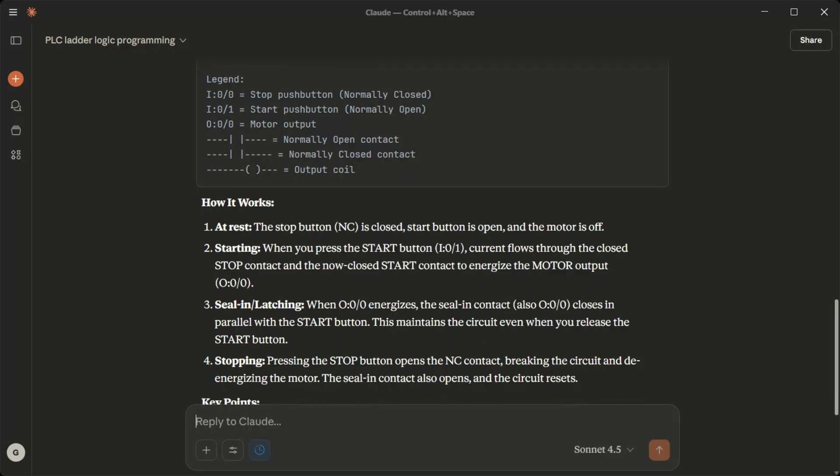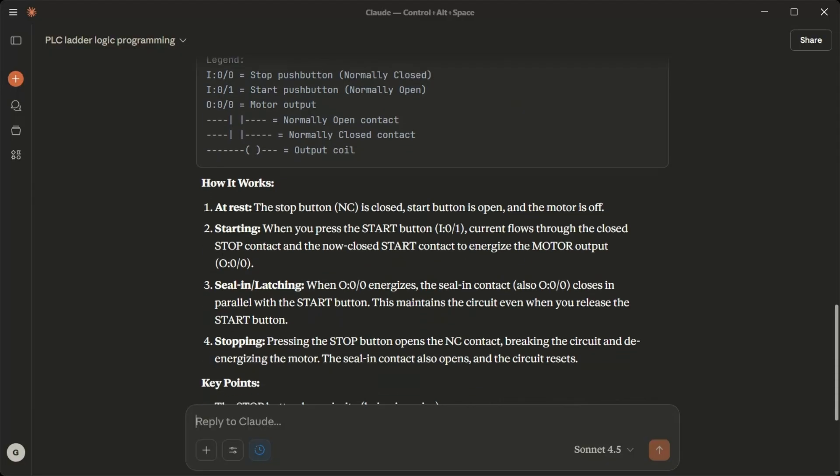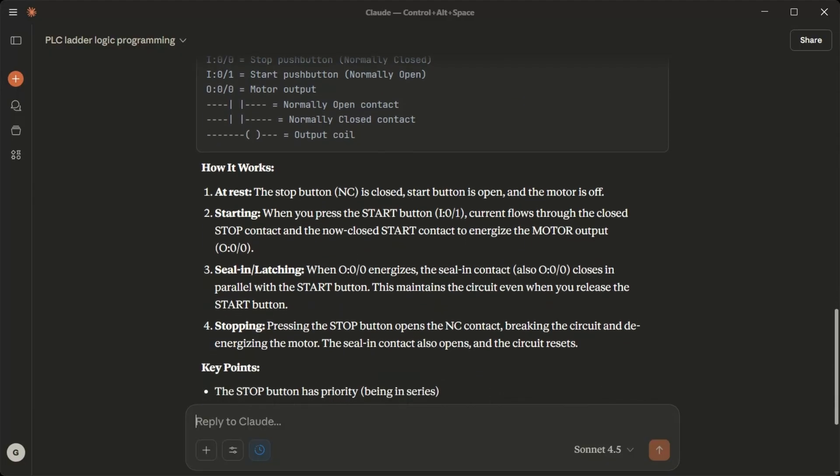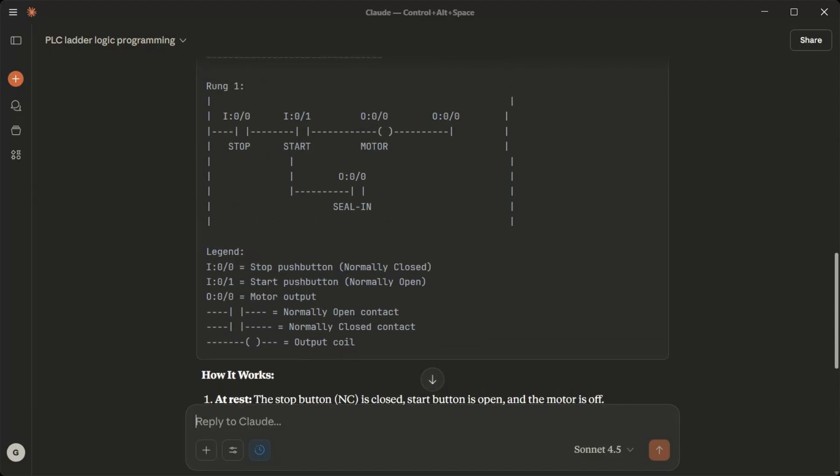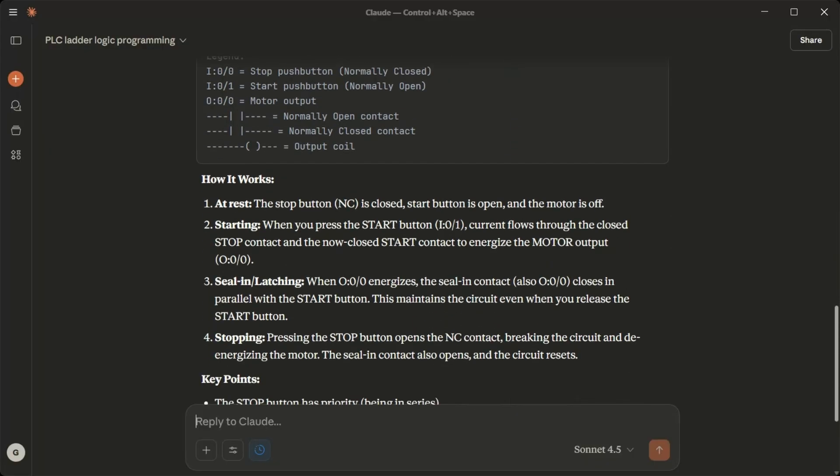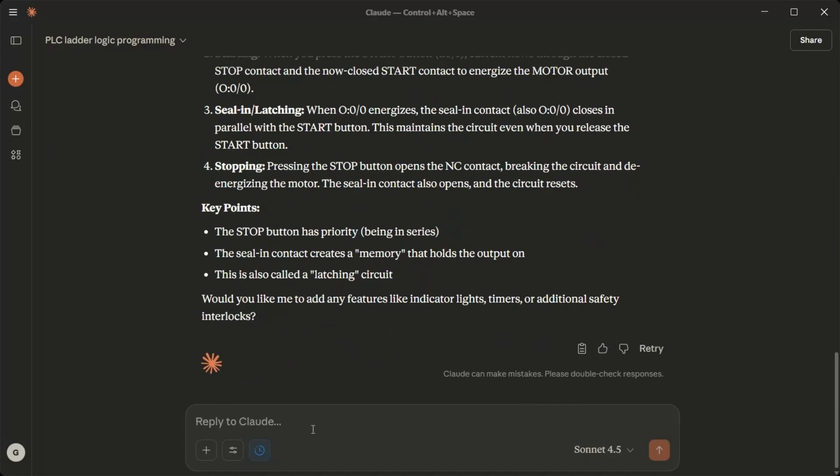Key points: The stop button has priority being in series. The seal in contact creates a memory that holds the output on. This is also called a latching circuit. Would you like me to add any features like indicator lights, timers, or additional safety interlocks? The ladder logic picture does not look correct.